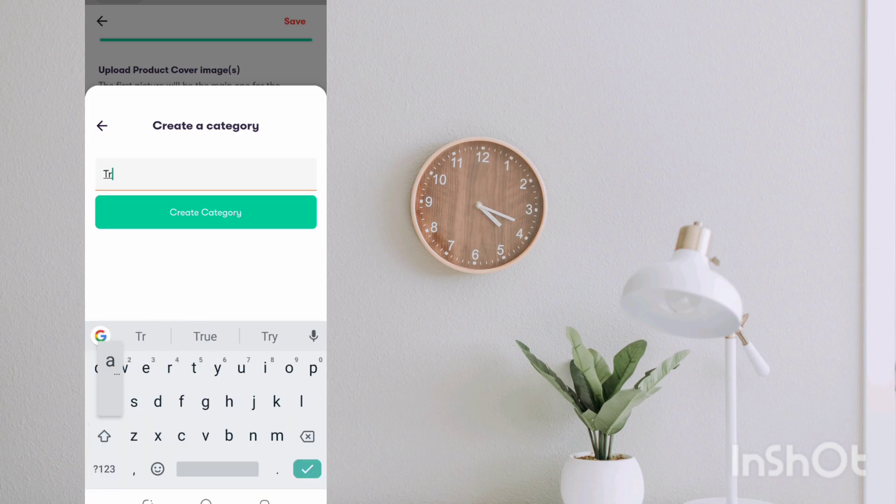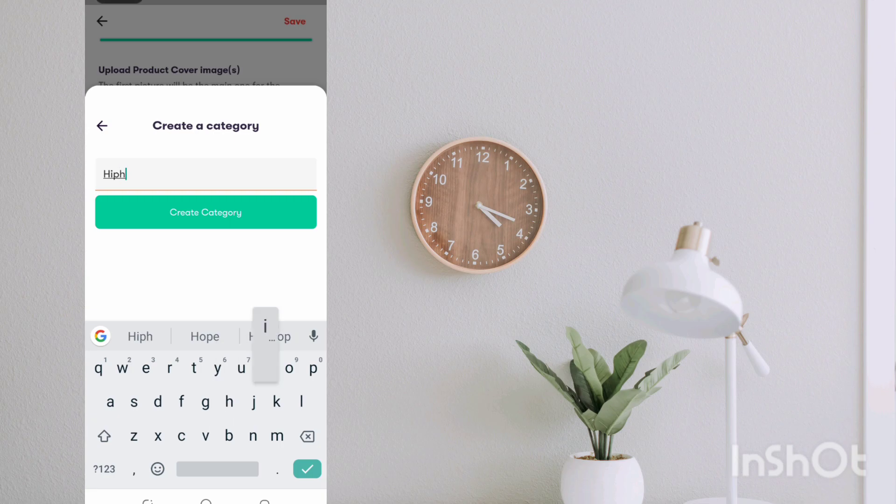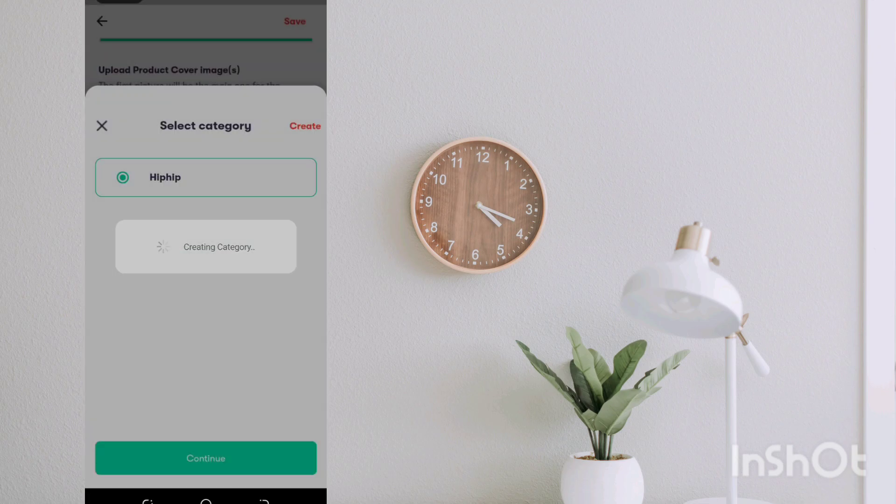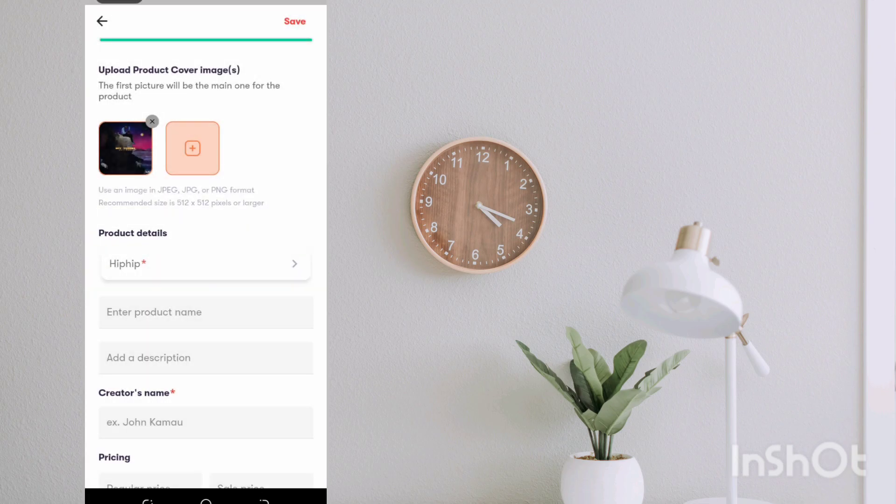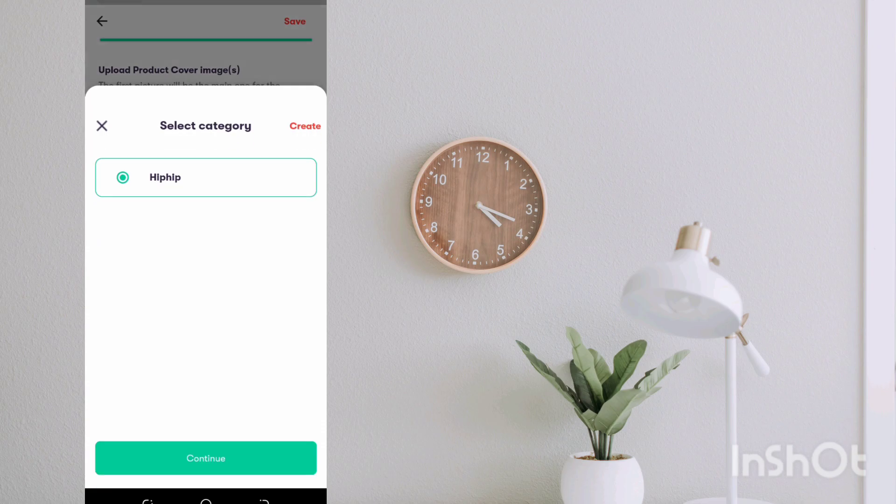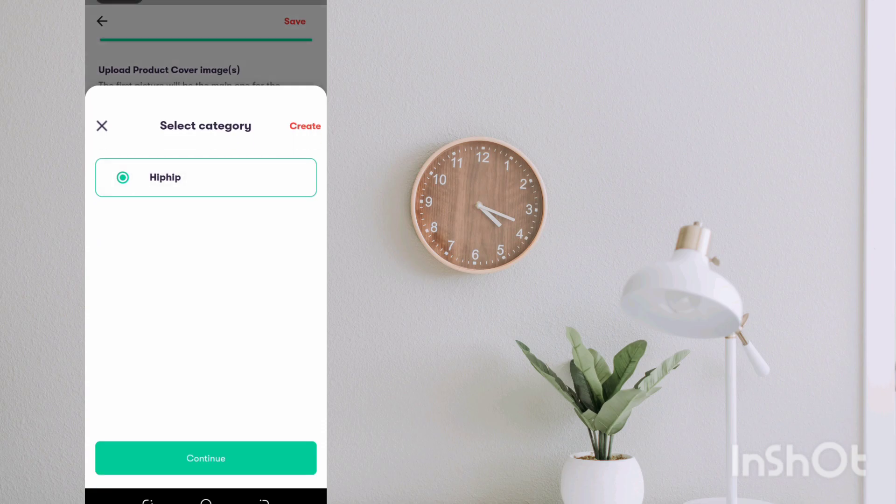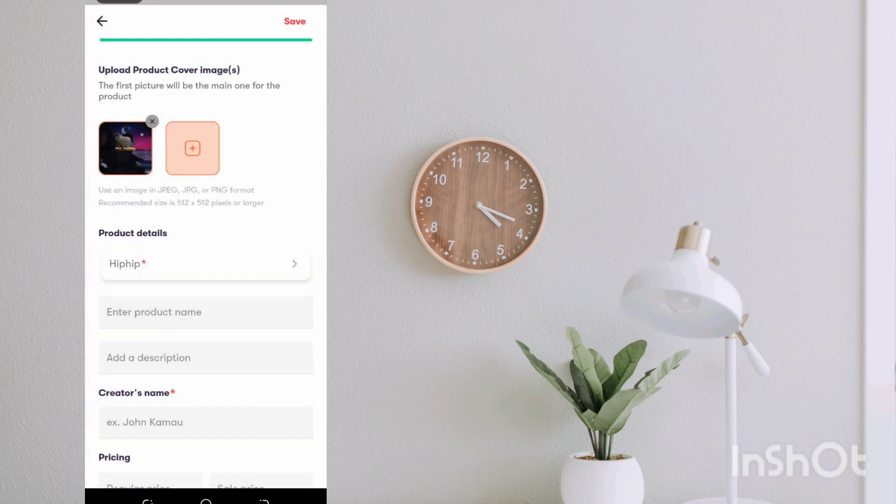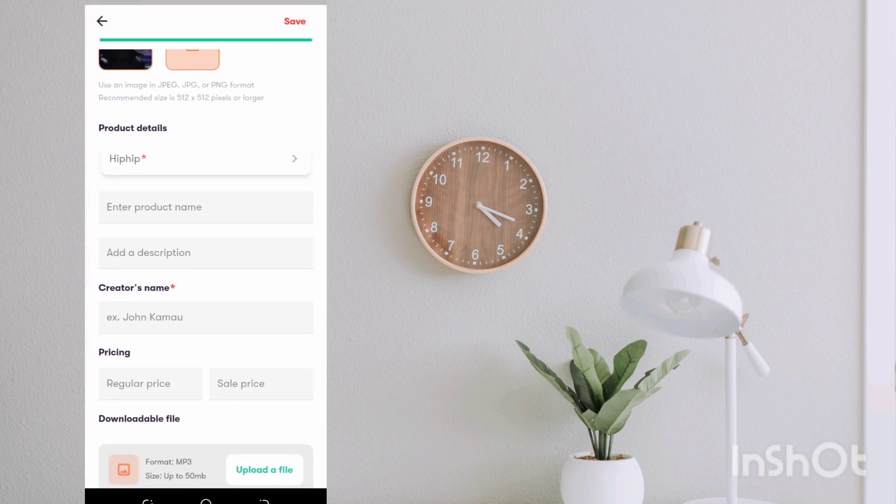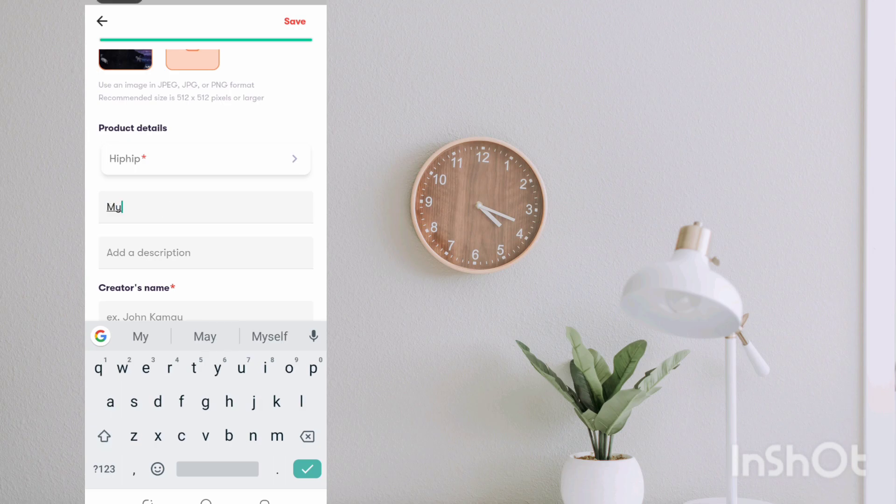For category, no category found, so let me create a new one. I'm going to call this hip hop and I'm going to create that category and hit on continue. The product name I'm going to call it My Turn Deluxe Album.